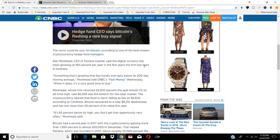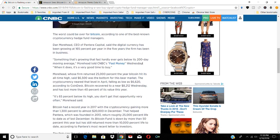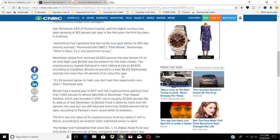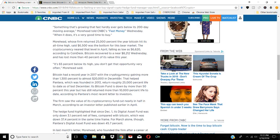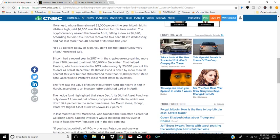Dan Moorhead, CEO of Pantera Capital, says the digital currency has been growing at 165% per year in the five years the firm has been in business. That's huge. You're not getting those type of returns in the stock markets.